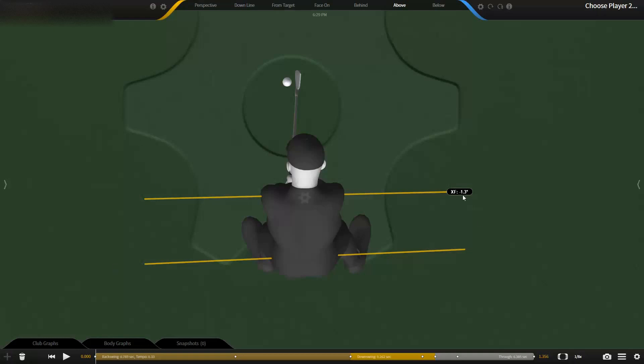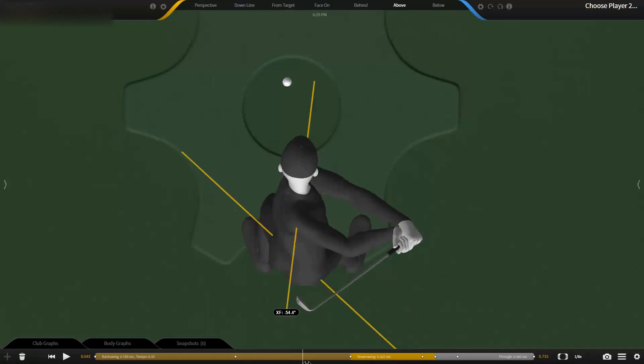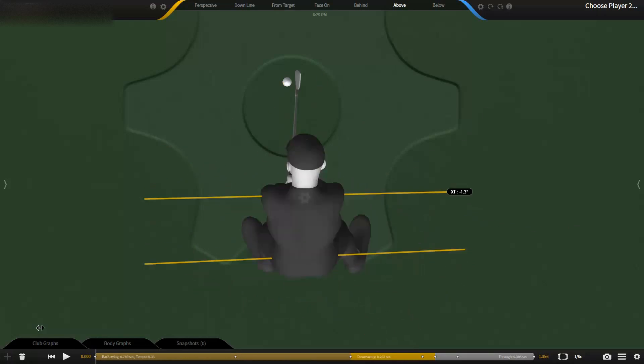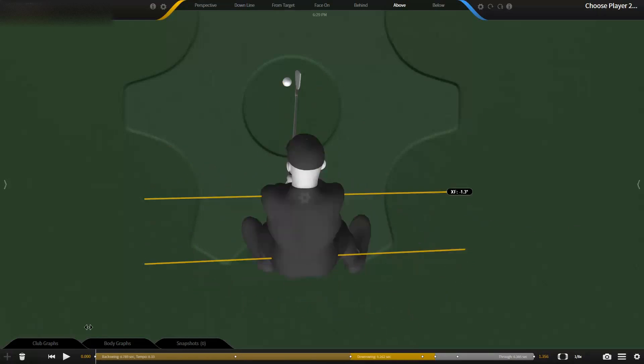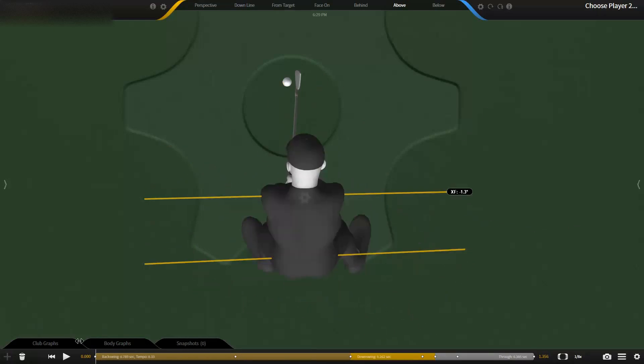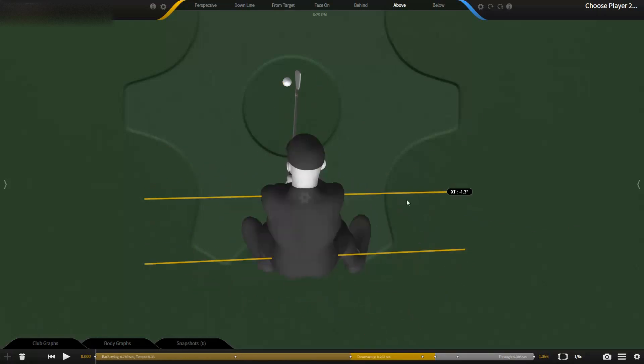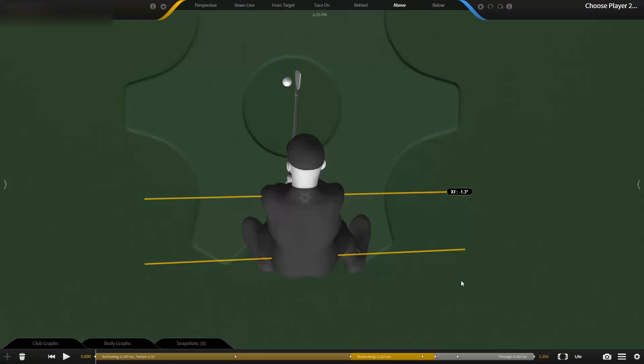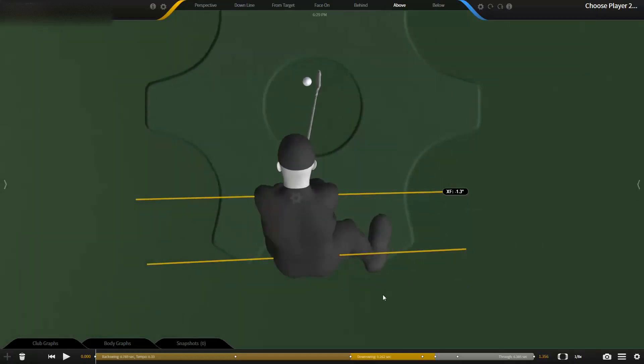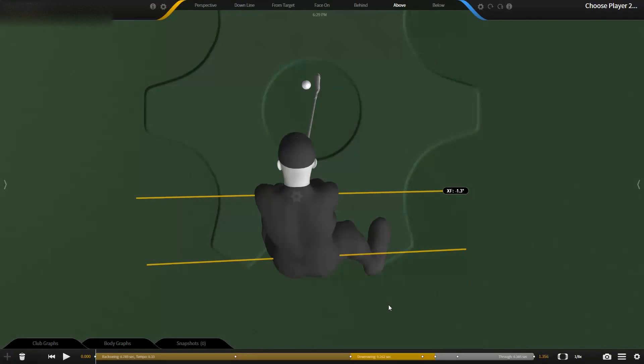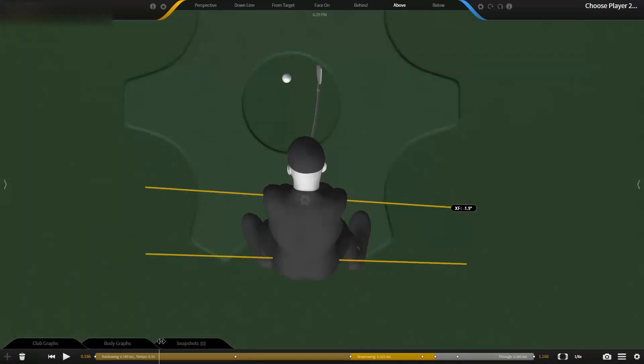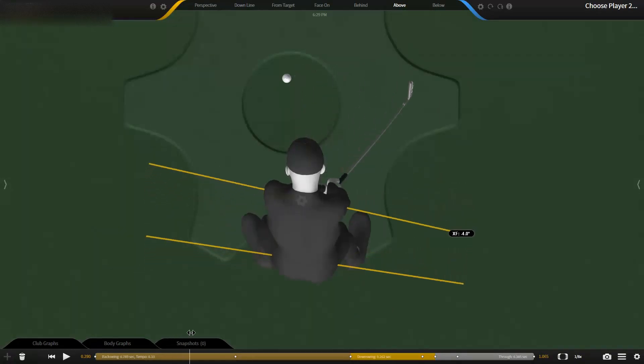These two lines here on gears are representative of shoulder rotation and hip rotation in layman's terms. At address, this golfer, like most good players, has really no difference between them—negative 1.3—so basically he's got his pelvis and his hips pretty square to the target line.